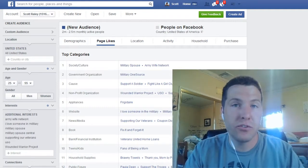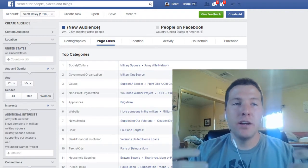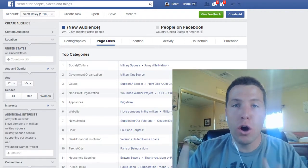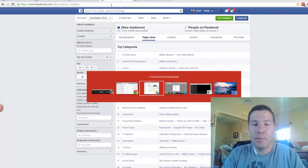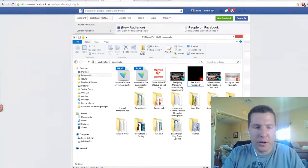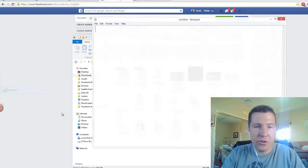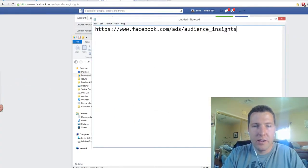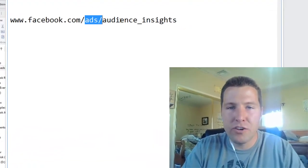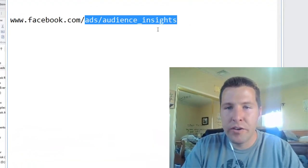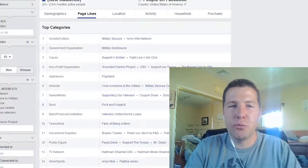If you haven't already gotten familiar with a tool called Audience Insights, I'm going to put the link up on a notepad right now so you guys can take this. The URL is www.facebook.com/ads/audience_insights. That's the website you need to be going to right now.